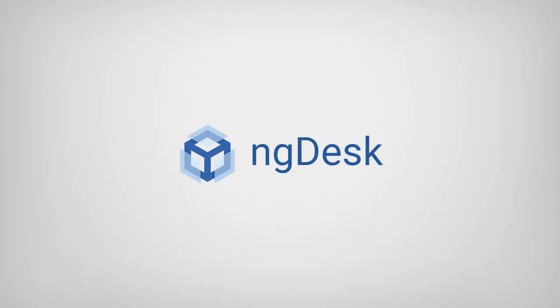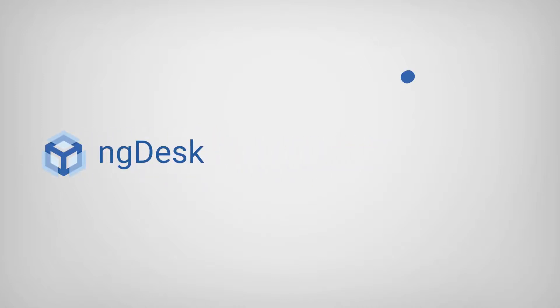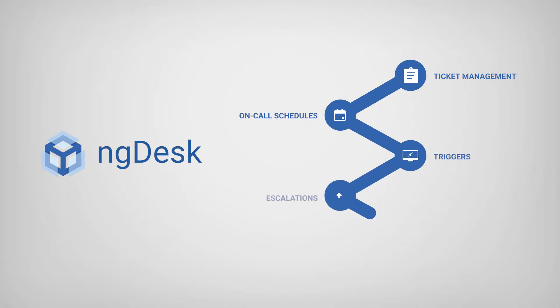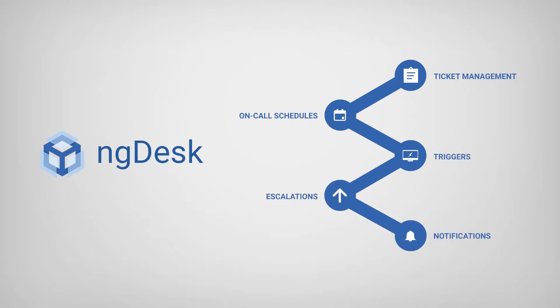NGDesk is a cloud-based integrated business management tool that offers a wide range of functional features, including ticket management, on-call schedules, triggers, escalations, and notifications that allow you to customize and automate your entire support process.